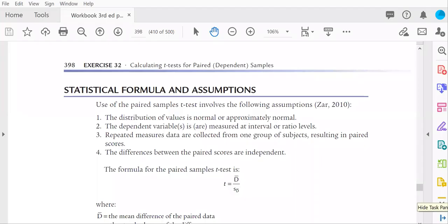Hi, I'm Daisha Cipher, and I'm going to briefly demonstrate the hand calculations for a paired samples t-test.